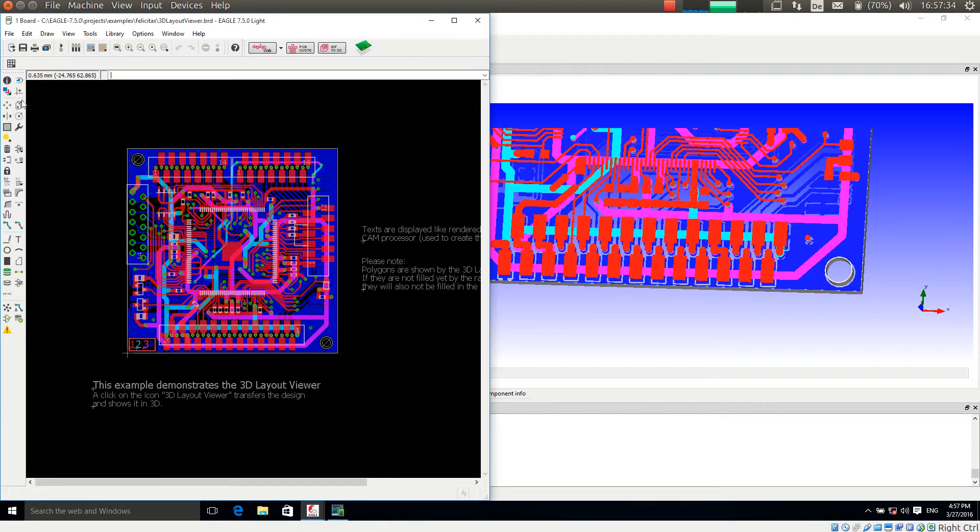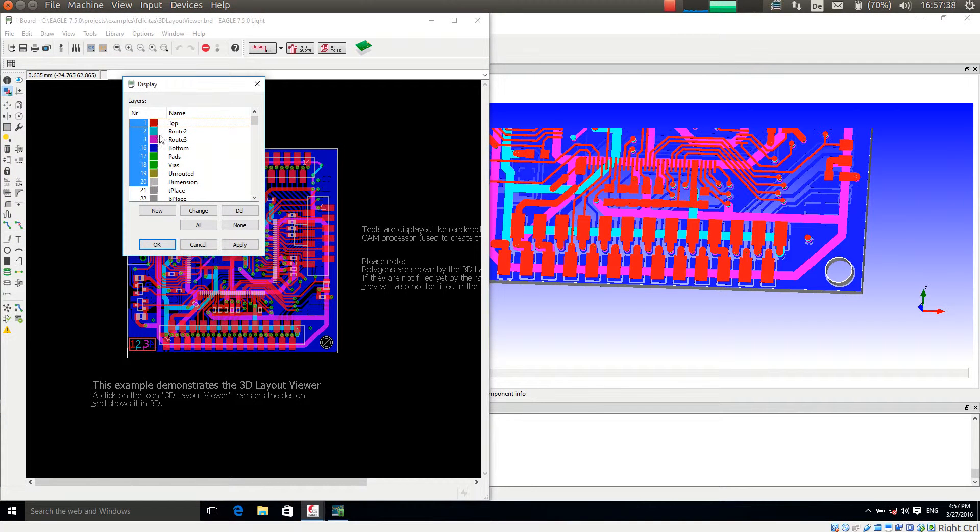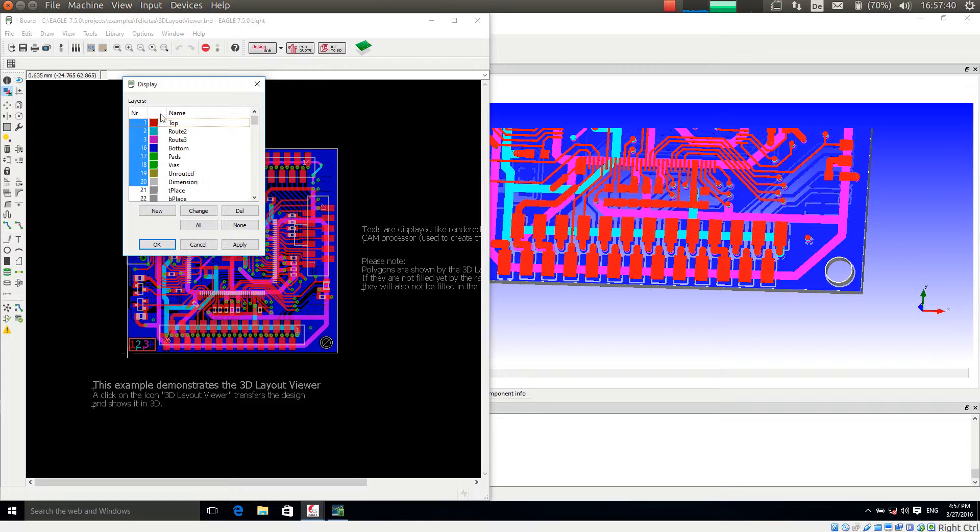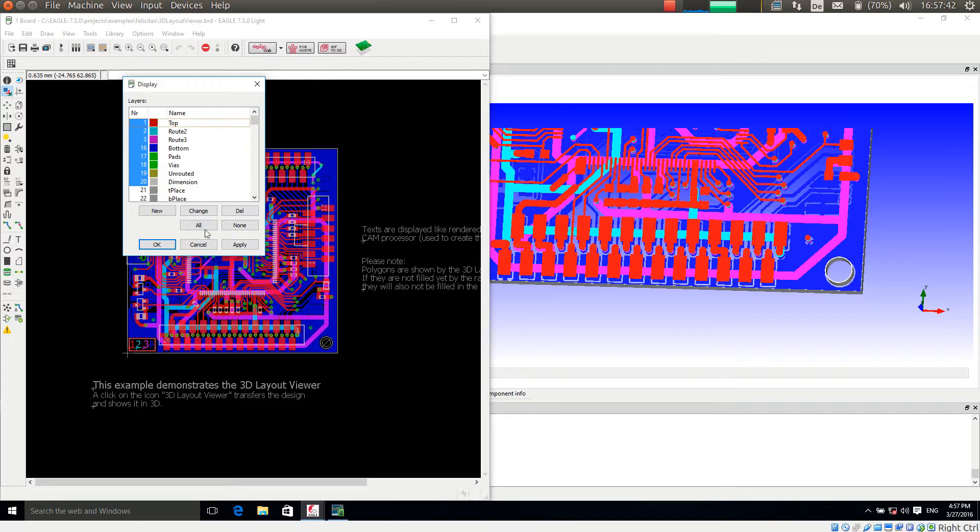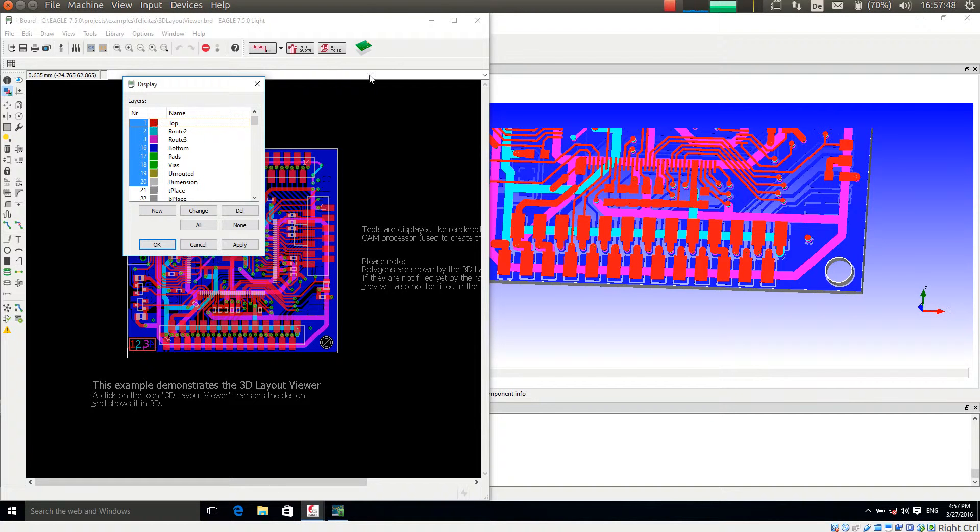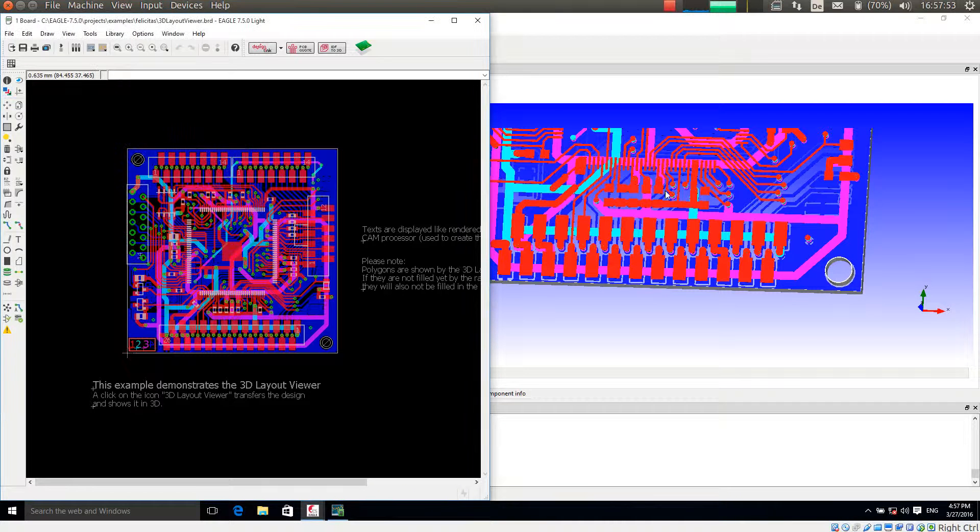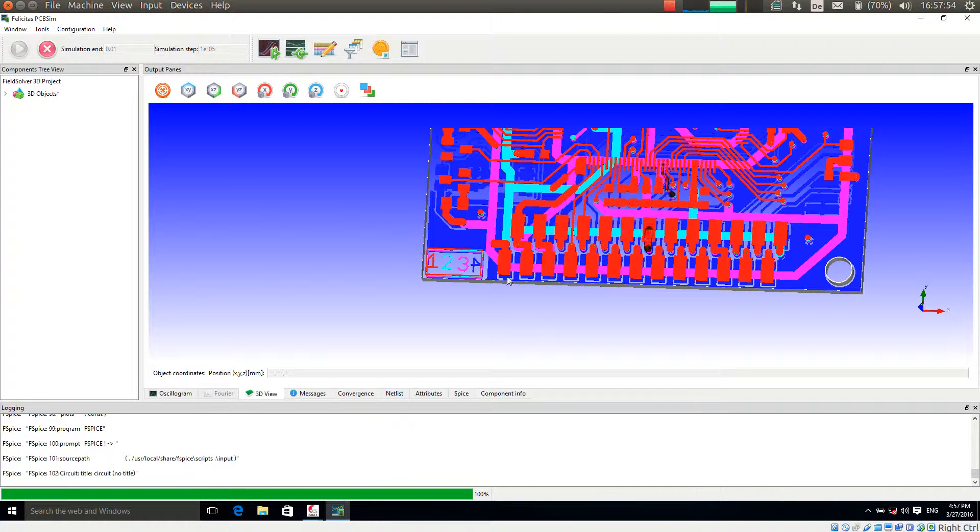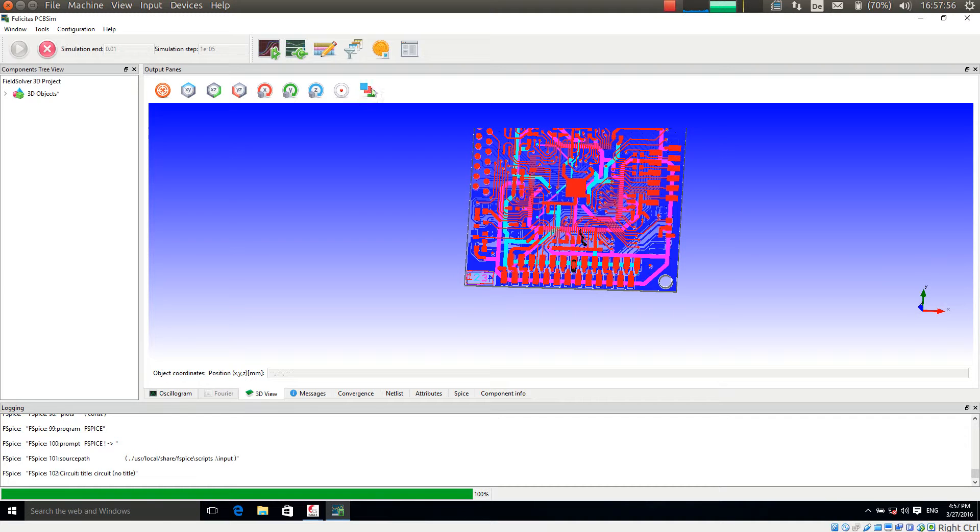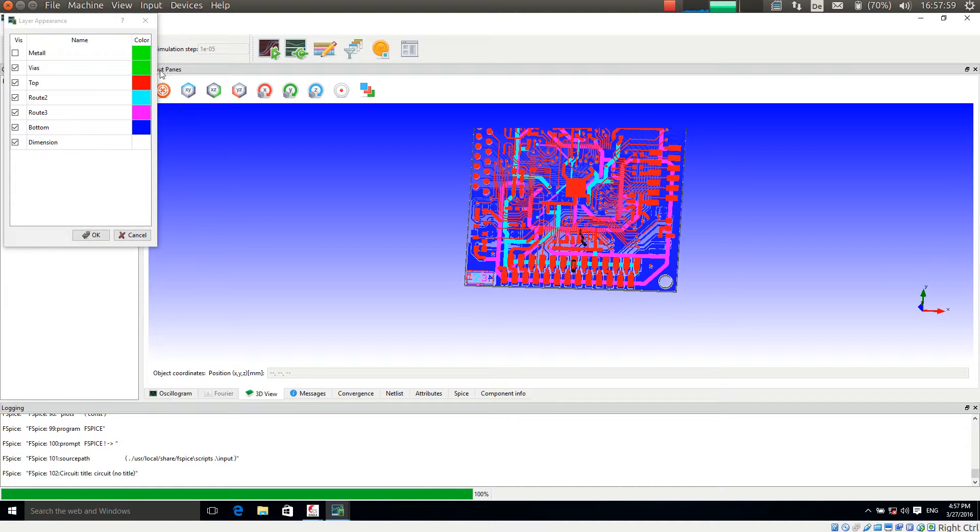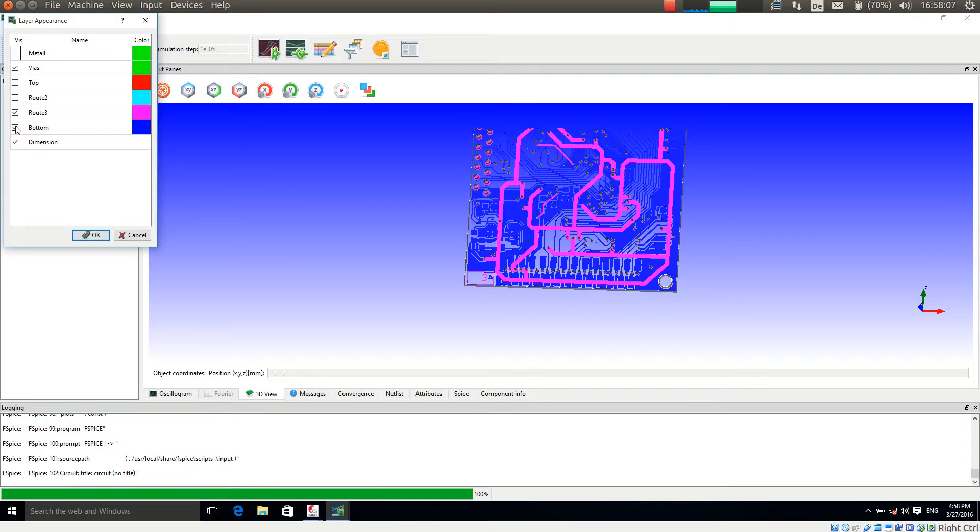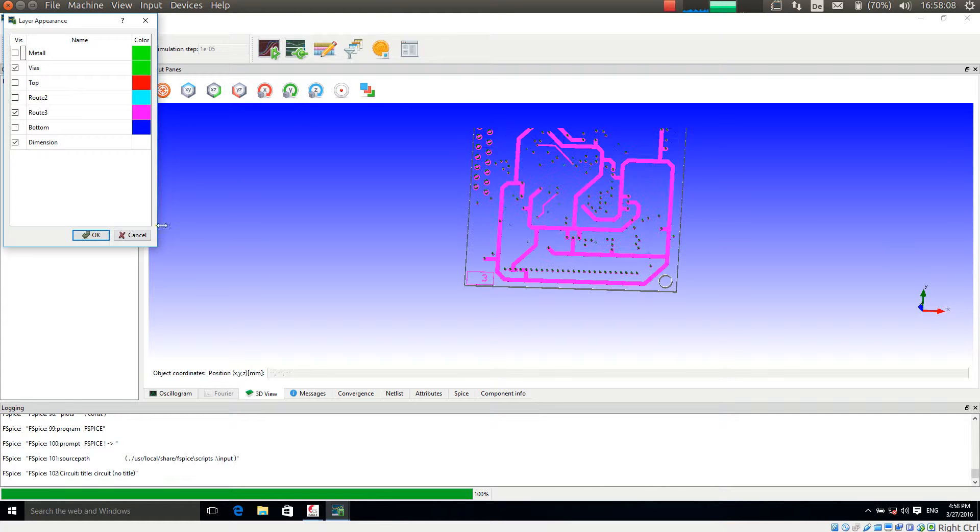The same is true for the layer appearance. So the colors we have here are also used in this 3D view of PCB-SIM. So if we change the color and transfer this again, we will see this also differently in the 3D layout viewer. But of course we can also choose the individual layers directly in PCB-SIM and probably just look at a very certain layer.